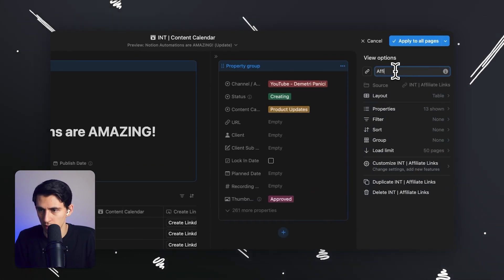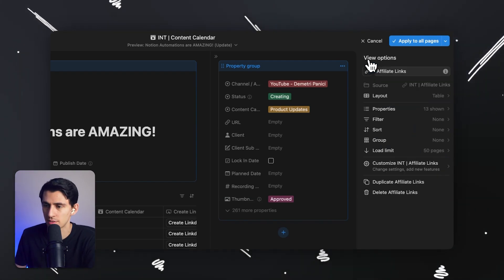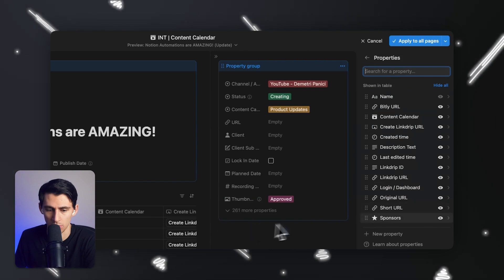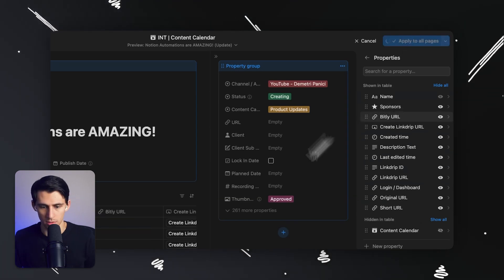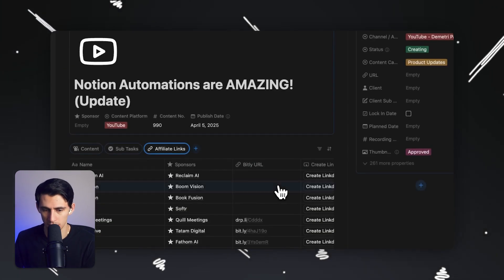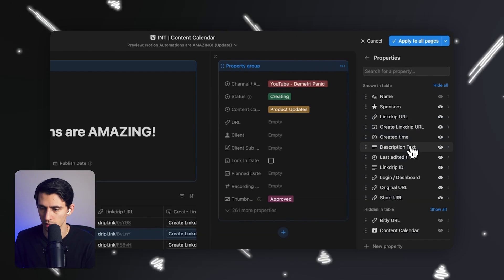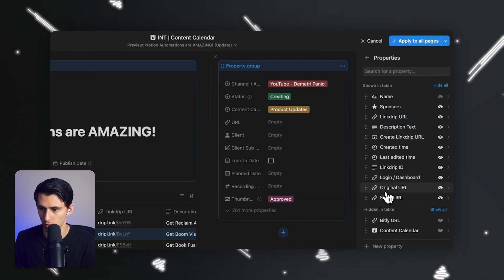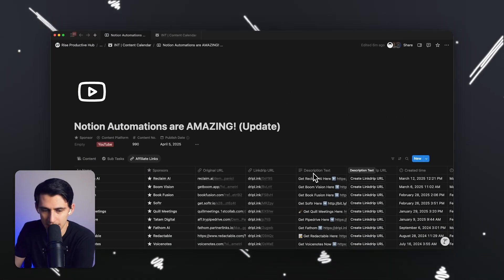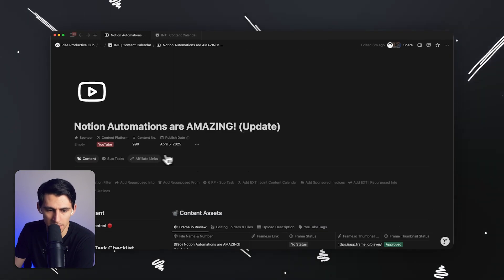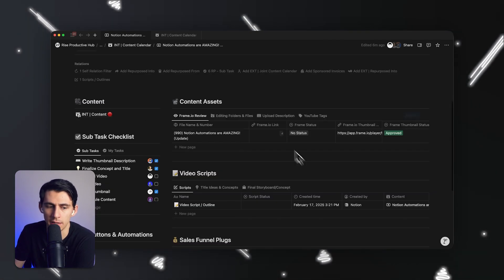Rather than someone needing to alt-tab and go into a different database, they could just check here — very nice. They could make improvements; having the ability to change the name without going into customize layout would be nice. But you can change it in there — just put 'affiliate links.' You can change the properties pretty easily, and it doesn't have to be a table — it could be any of the different layouts normal within Notion. It's a bit weird that I can't click on this and edit it like a normal database view, but I can when I'm in customize layout.